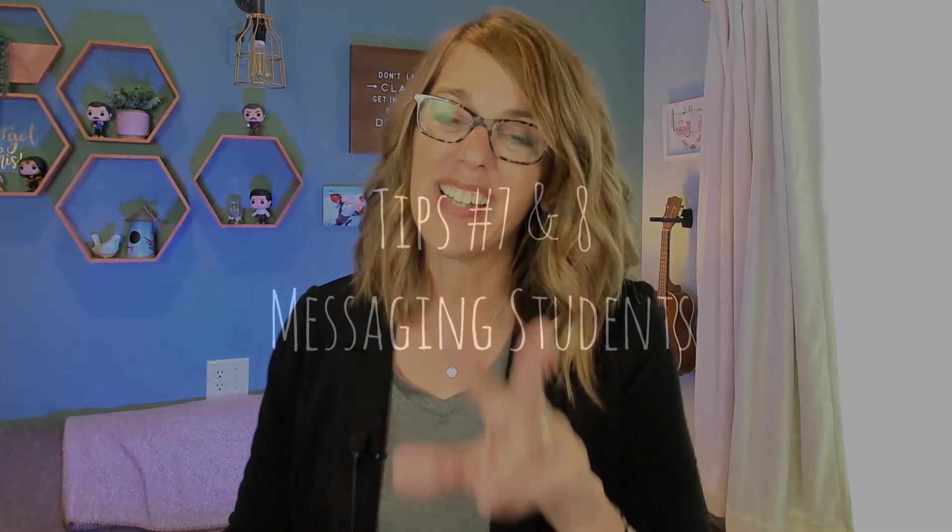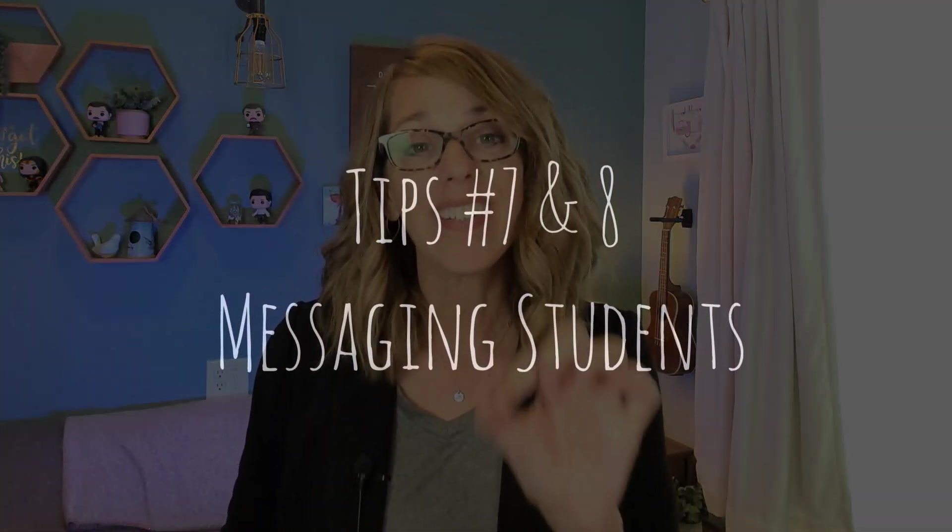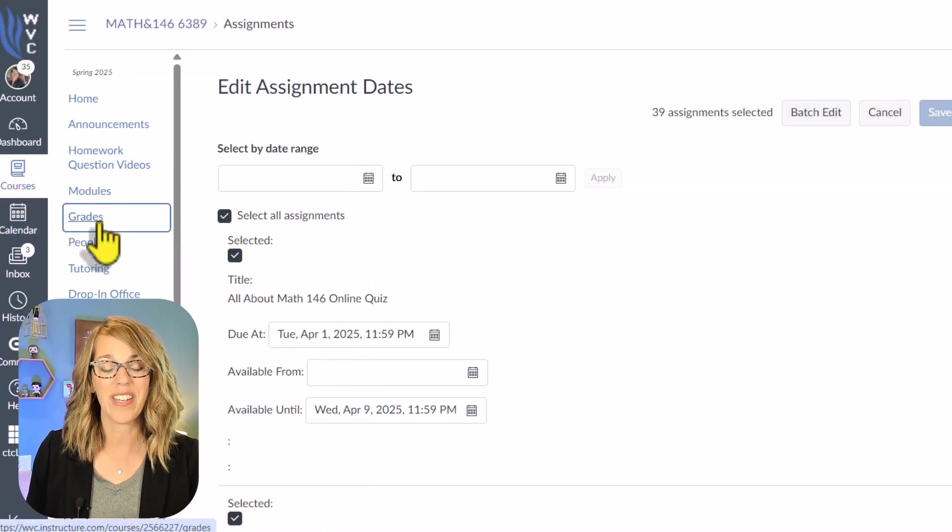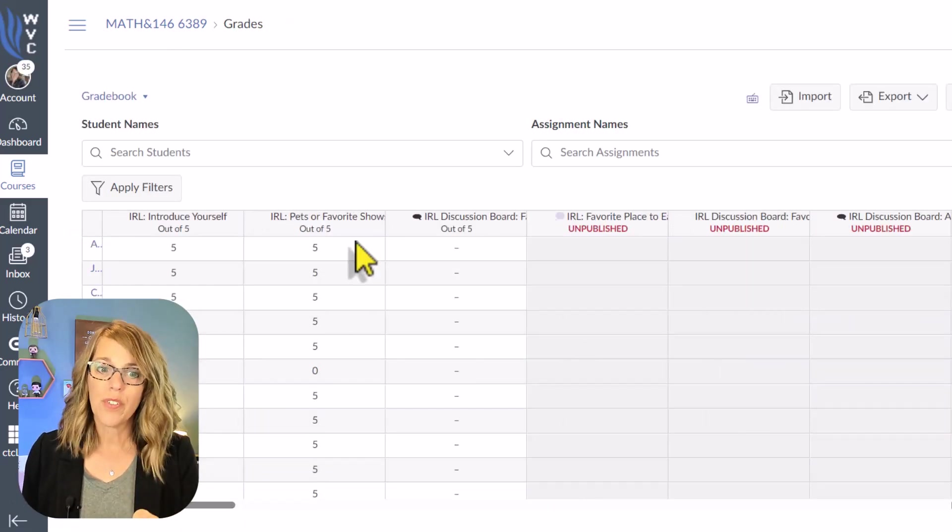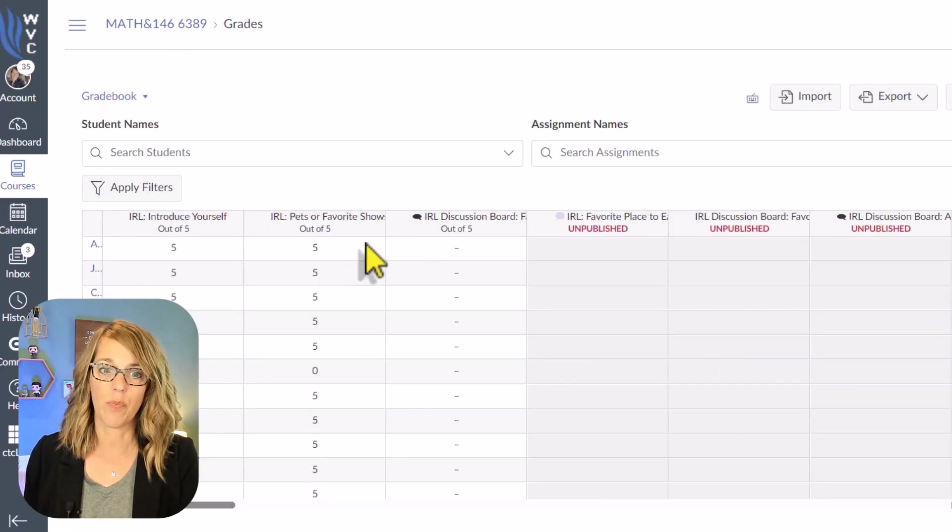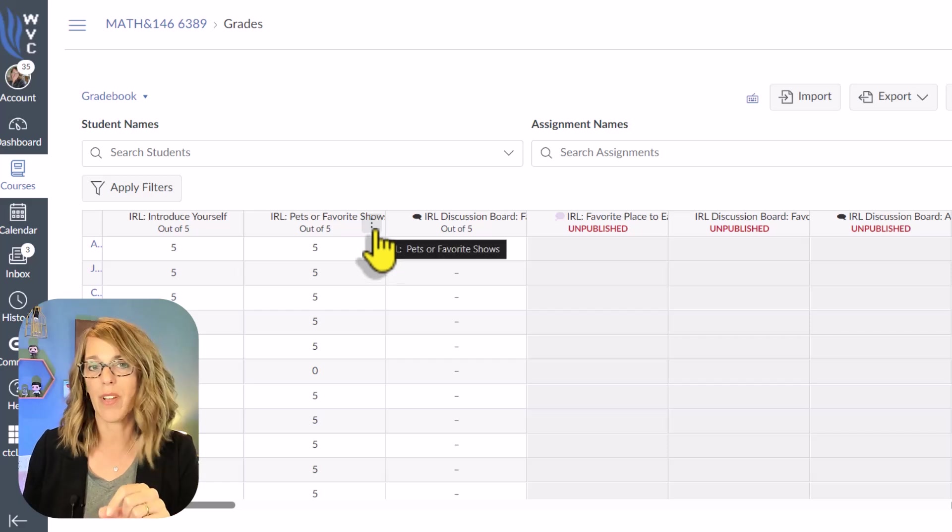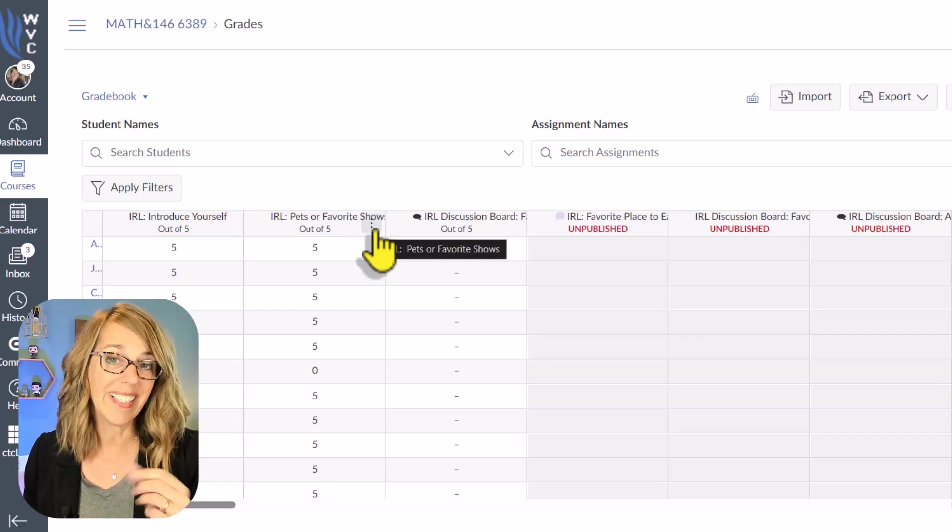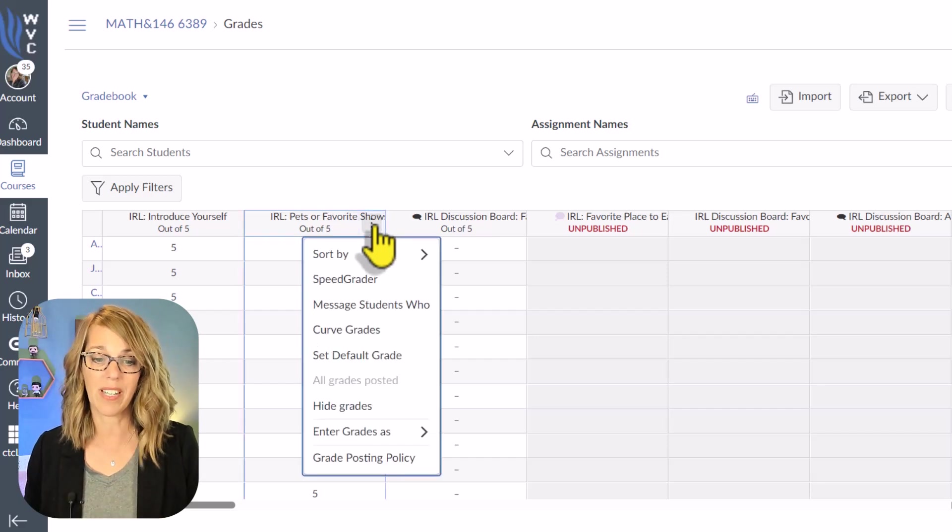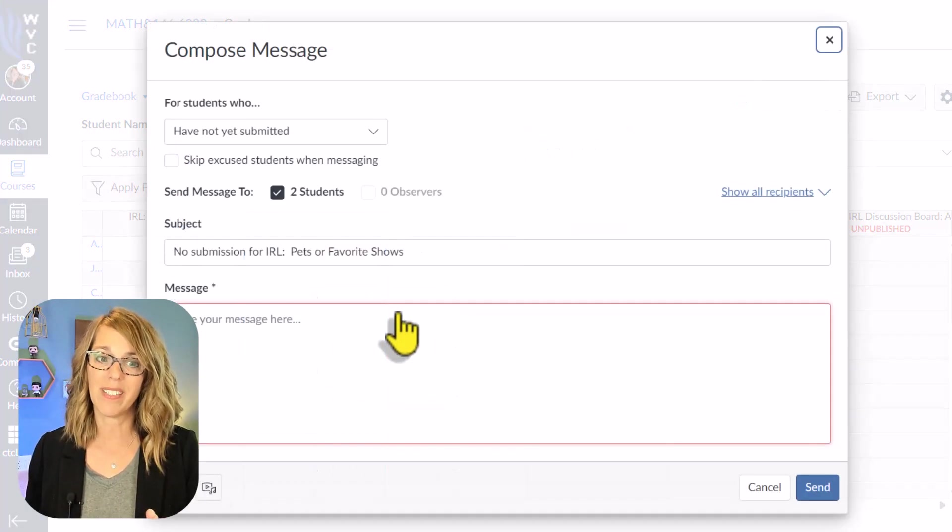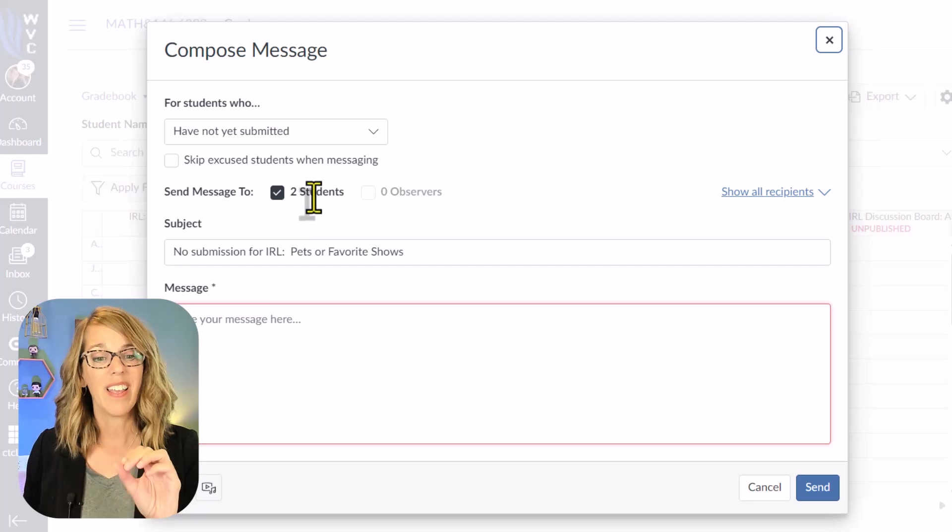I've got two left. And these last two have to do with messaging students, but one lives in the gradebook. Let's go ahead and go into the gradebook. Remember, we had two students that didn't do this pets or favorite show discussion board. I want to message them and let them know that that stays open until Monday. To do that, I'm going to click those three dots. Again, I'm hovering on the top of this column. I'm going to click the three dots and I'm going to choose message students who have not yet submitted.